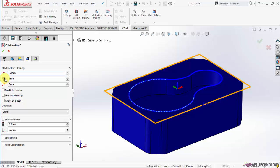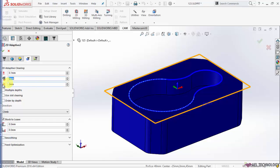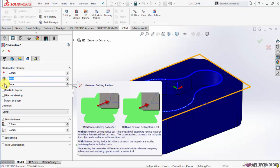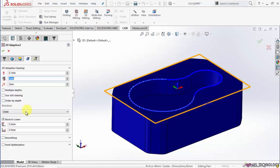I am going to give a space of just 1mm and 2mm as corners. I am going to keep it as climb. I am going to give stock as 0.5mm and at Z level it will be 0.